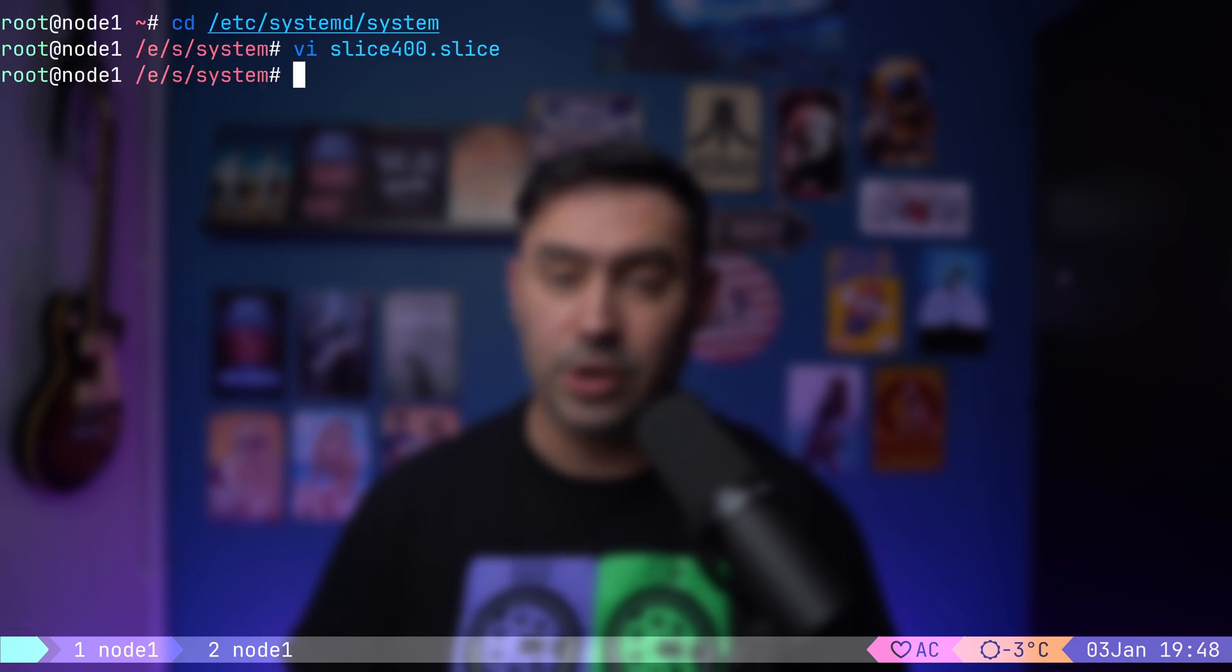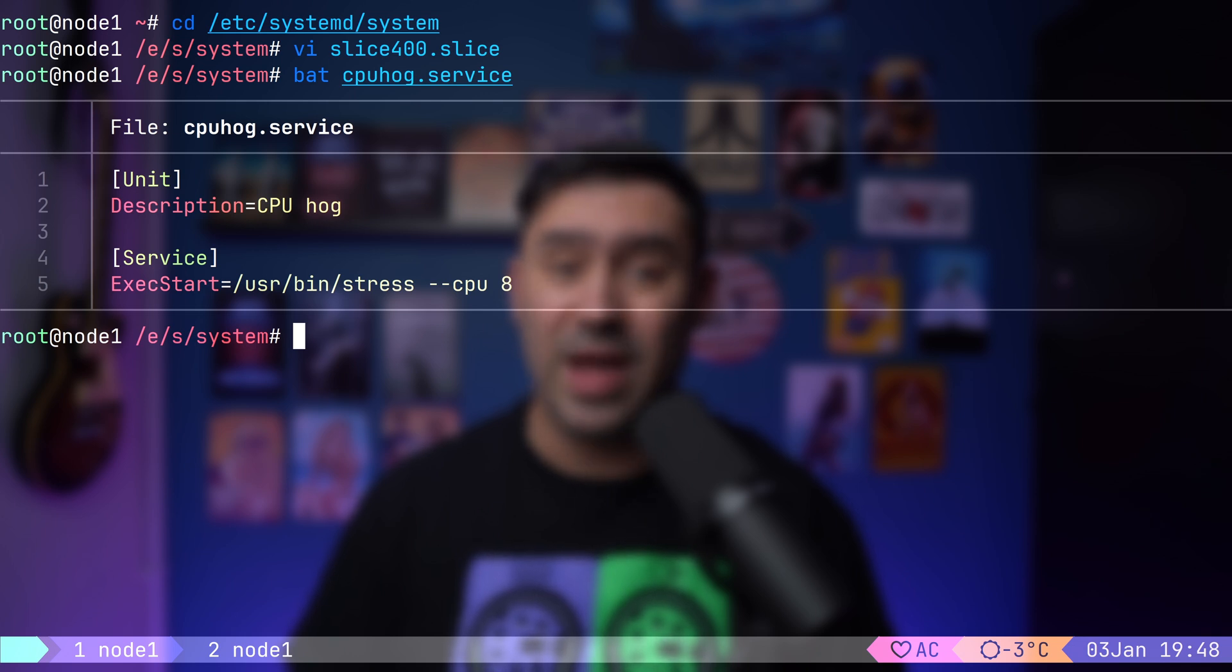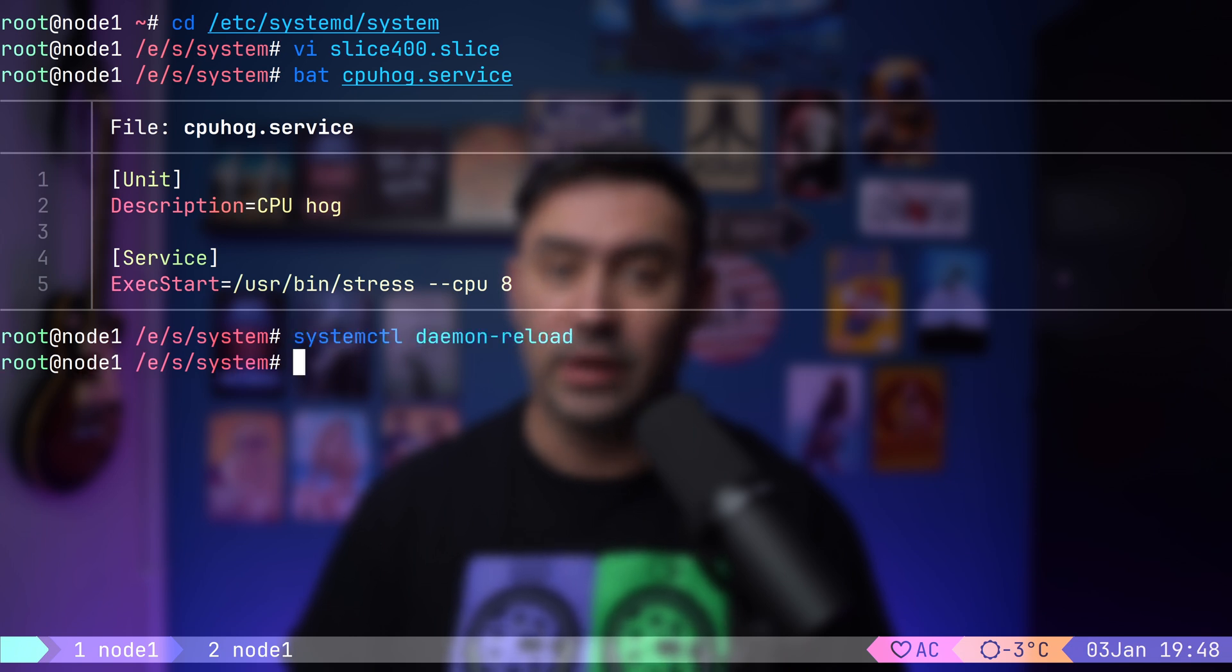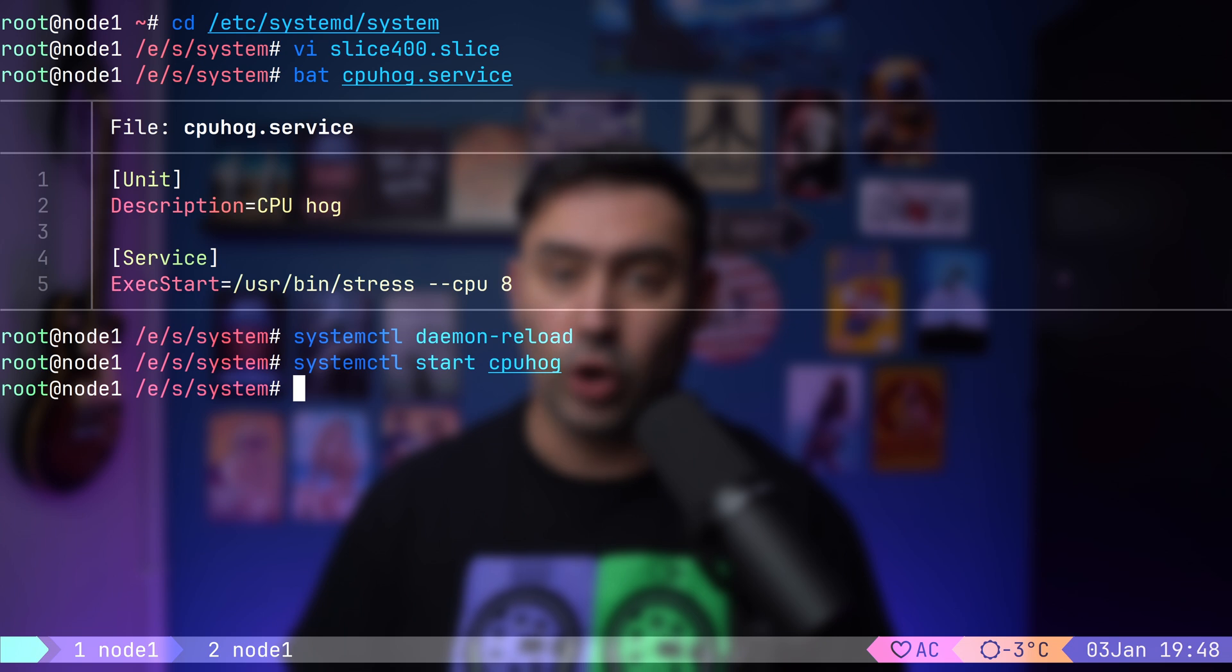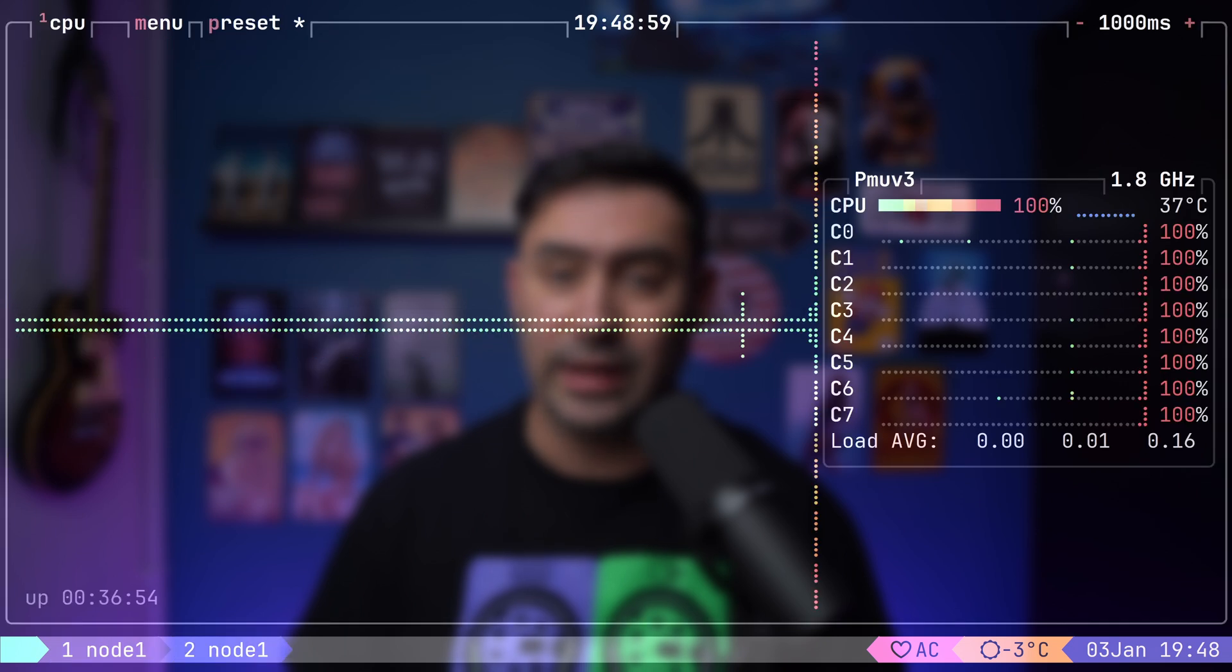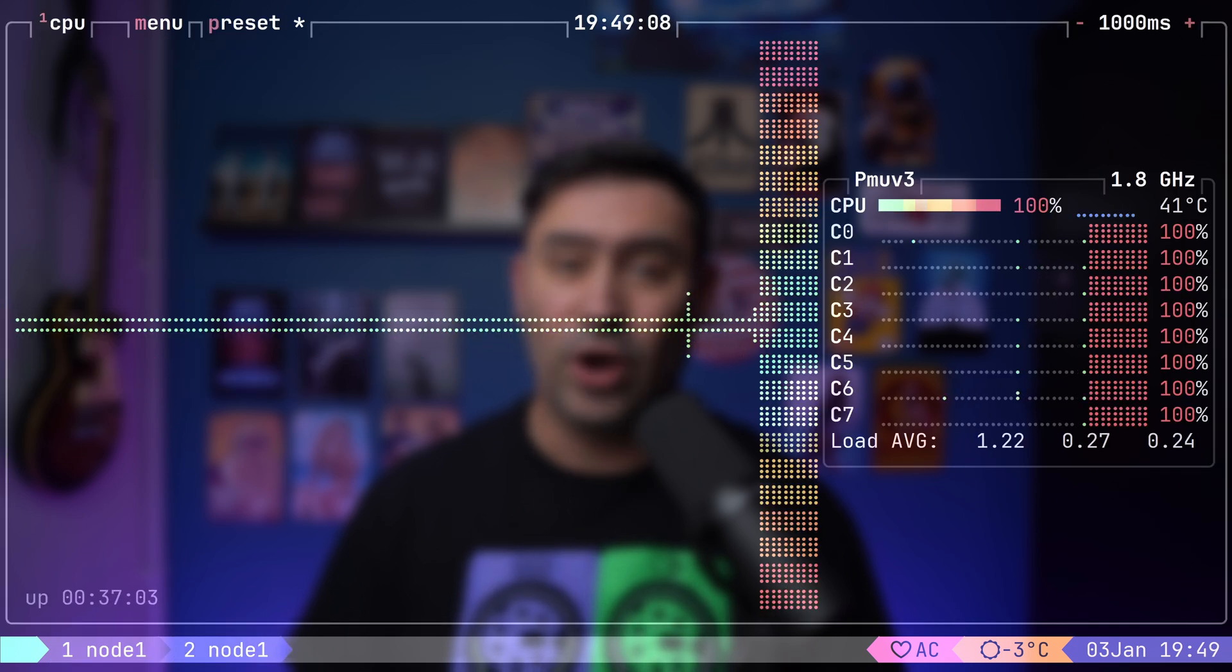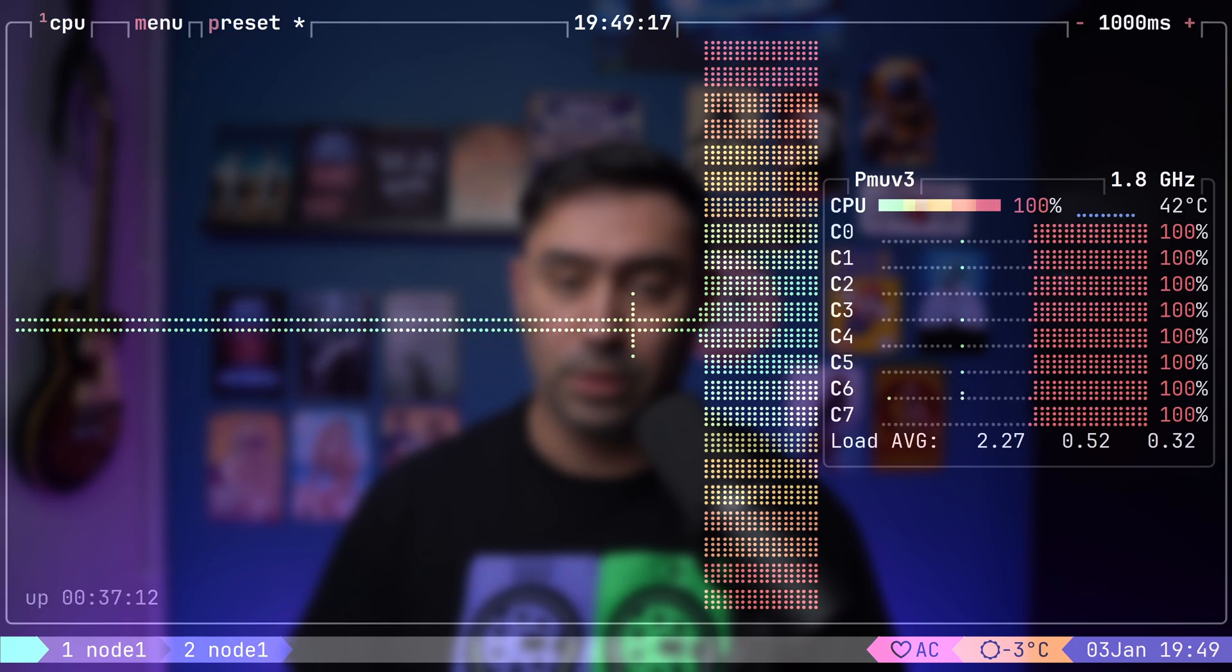To see this in action, let's take a look at CPU hog service that I've prepared. It's a CPU intensive process designed to consume all available resources on our 8 core machine. I will reload the systemd unit files, then start the service. If I switch to another console running the Btop application, you'll see that all 8 cores are maxed out.